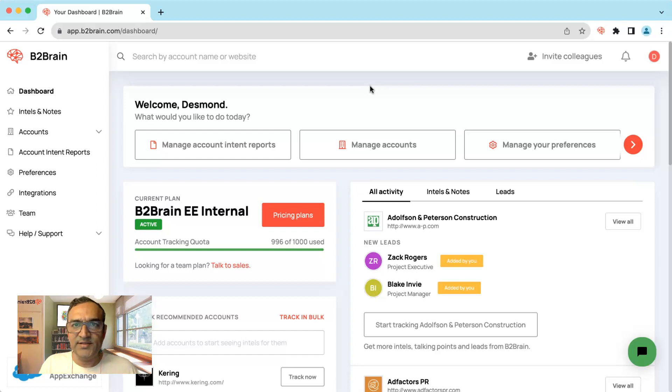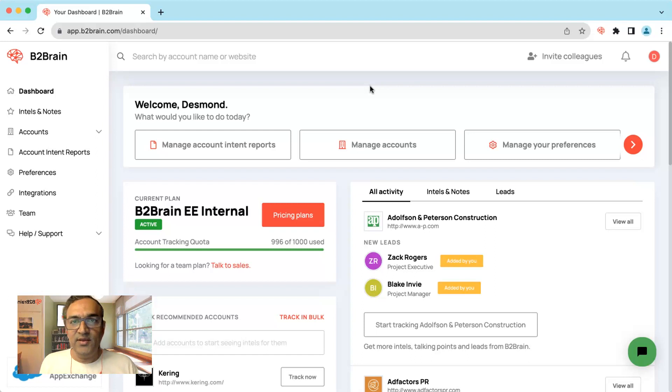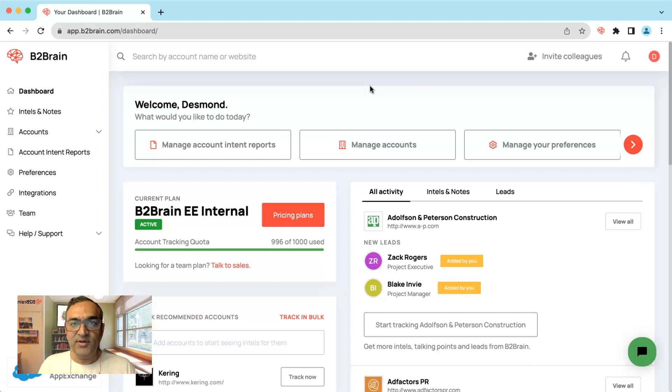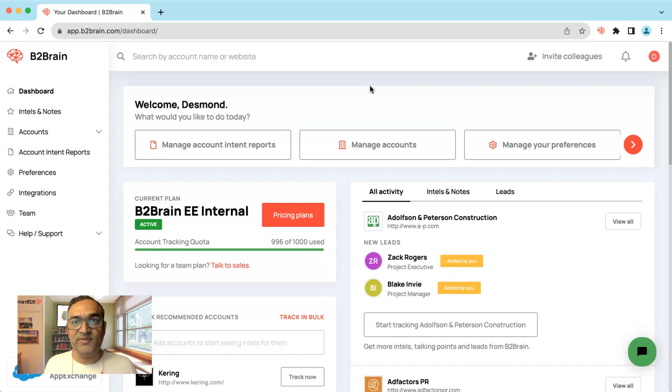Account based cadences. Today with B2Brain you can create a cadence of messages specific to each account based on the insights you've already received and the talking points you've received from B2Brain on those target accounts.